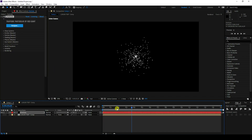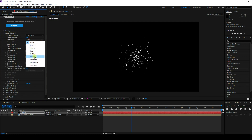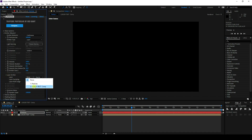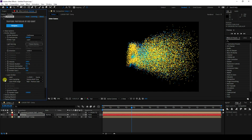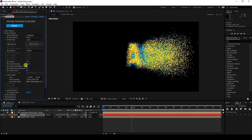In the Trapcode settings, go to Emitter and set the Emitter Type to Layer. Set Particles per second to 500. Then go to Layer Emitter, select the logo layer, and set the color to RGB.